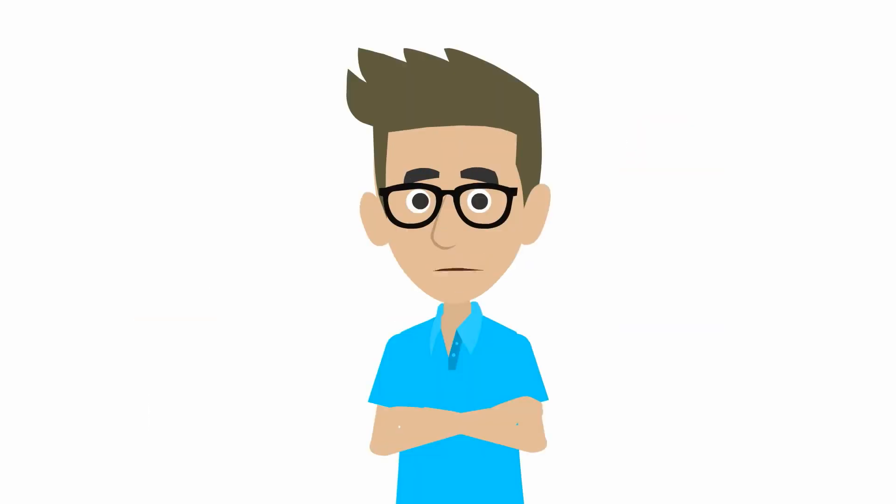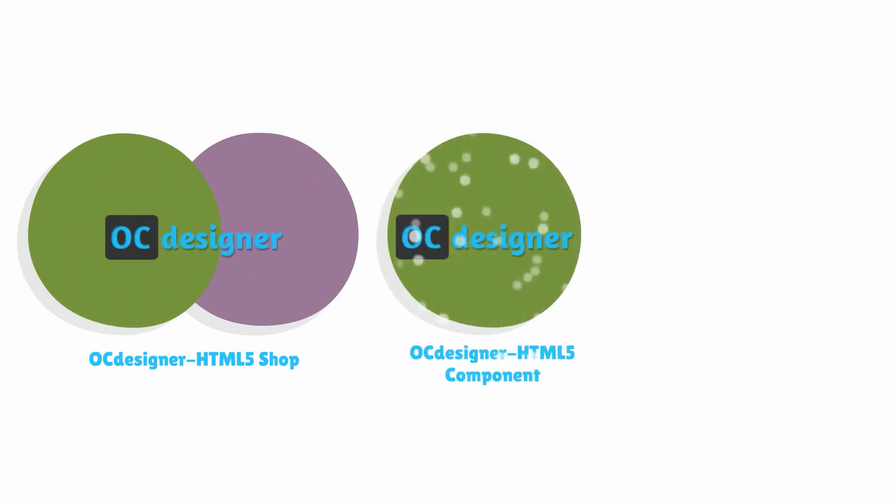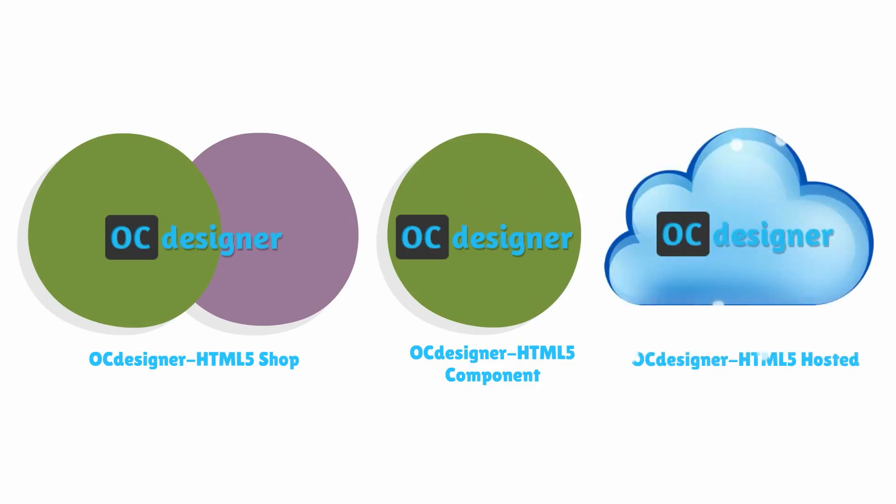OCDesigner is priced to fit your pocket, business size, style, and growth ambitions. You can go for complete turnkey solution or you can just purchase the OCDesigner component independently also. Now you can also subscribe to our hosted model as well.